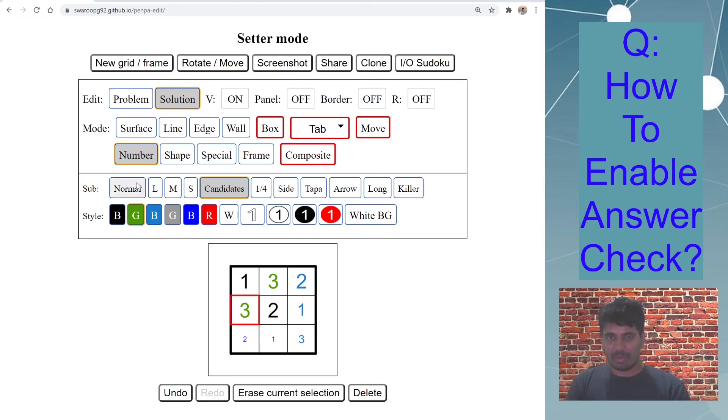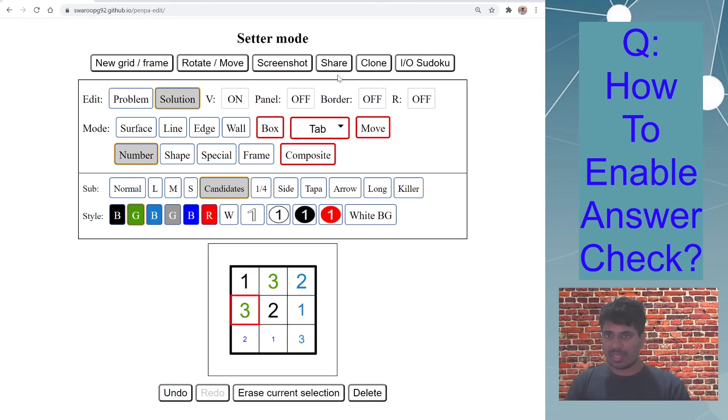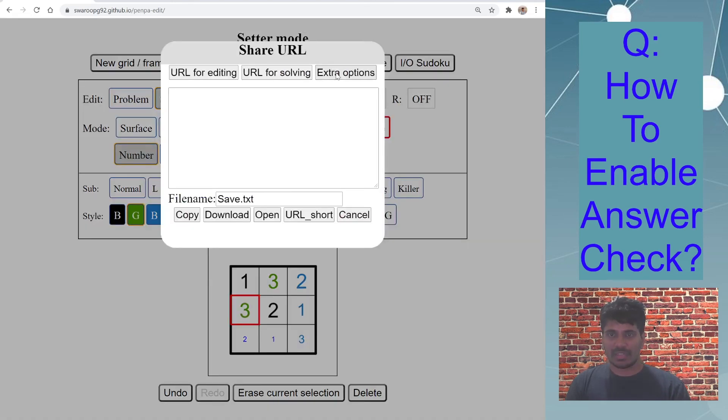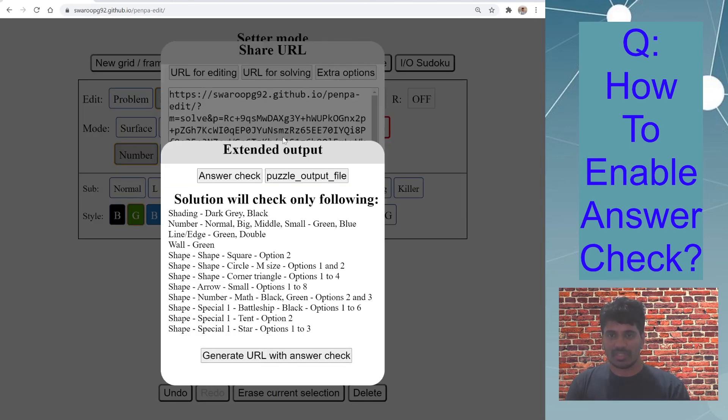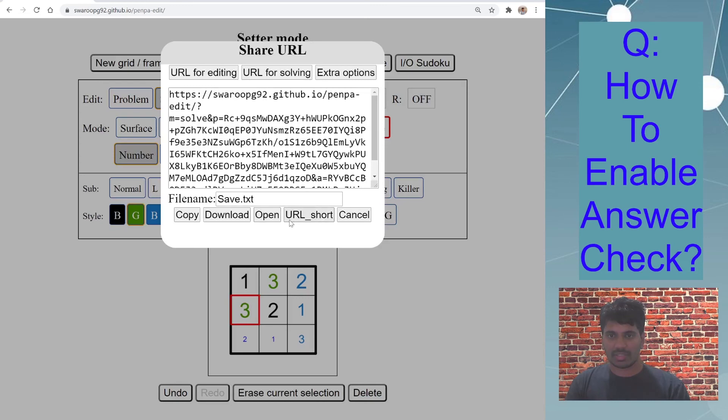And let's say same process again, share, extra options, URL with answer check, open.